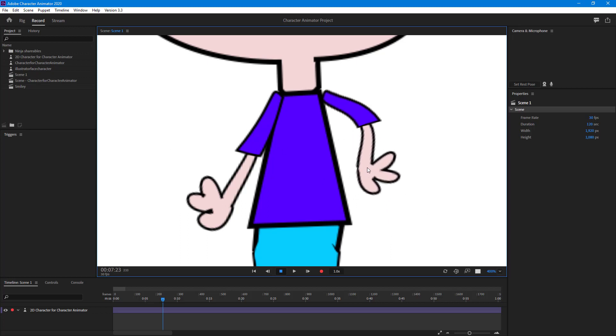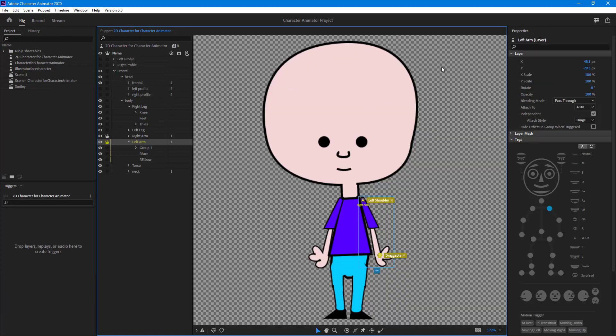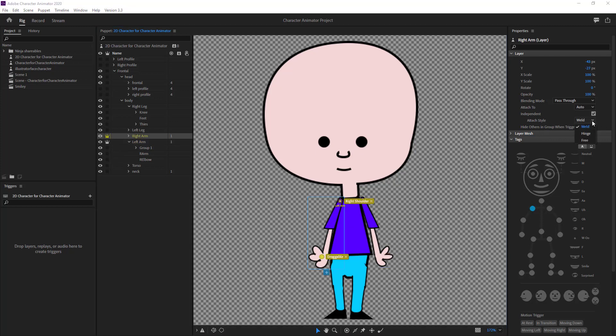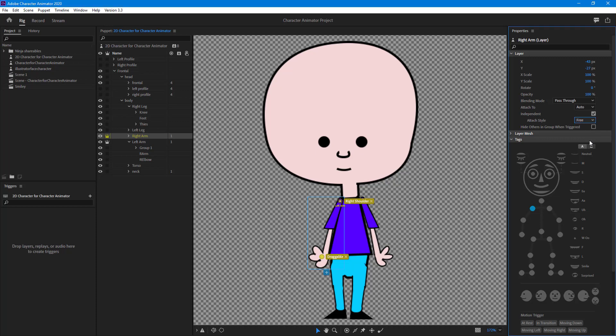Another option you have here is freeform. I'm going to go to the left arm. Instead of weld, I'm going to select free. Let's see how that functions.